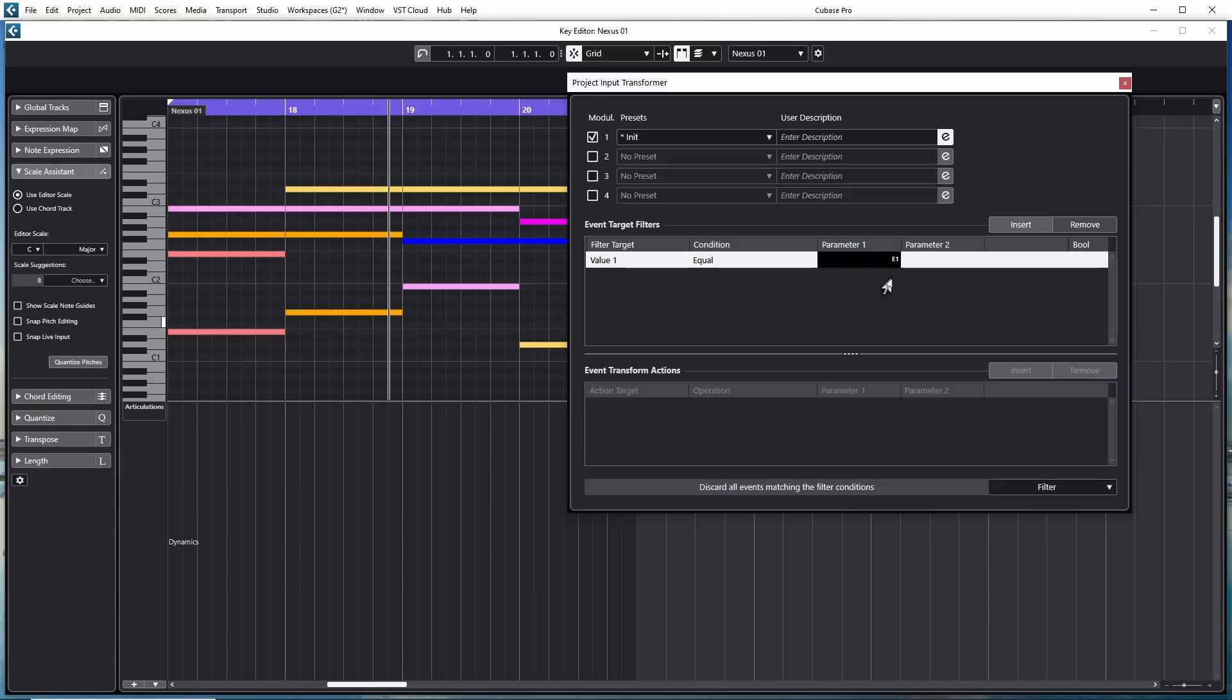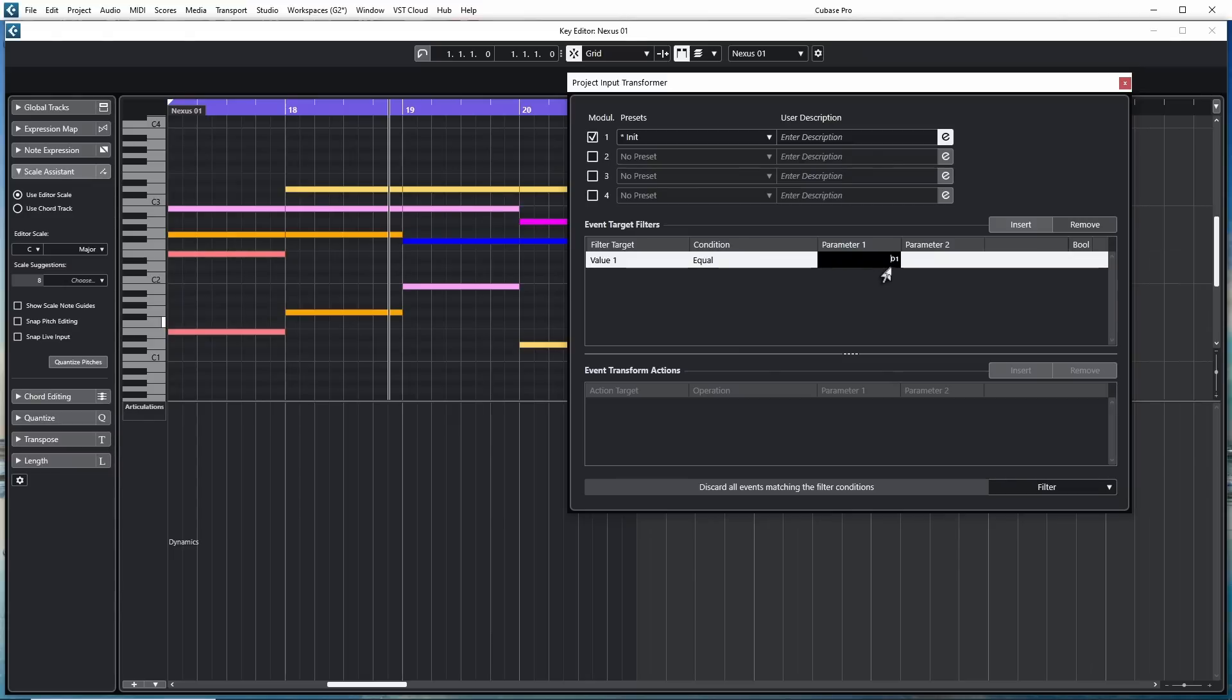But down here on the right it says filter. If I hit E1 again, which I'm now hitting, it makes no sound because it now filters out E1. If I go to the note below it, D1, it plays it for a second. But the next time I hit it, it's now filtered out even though I'm hitting it.